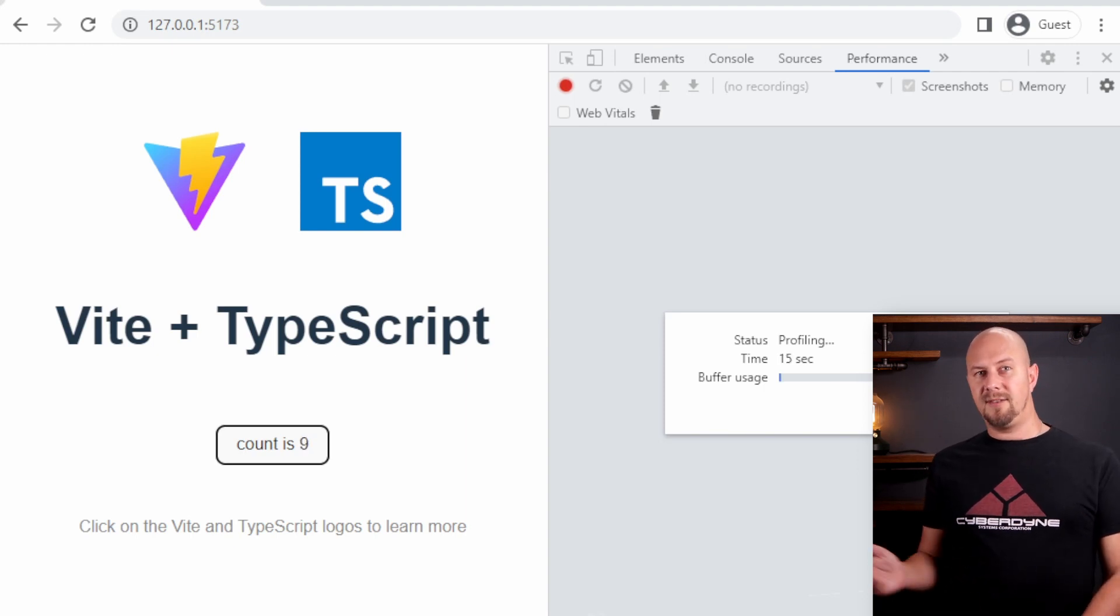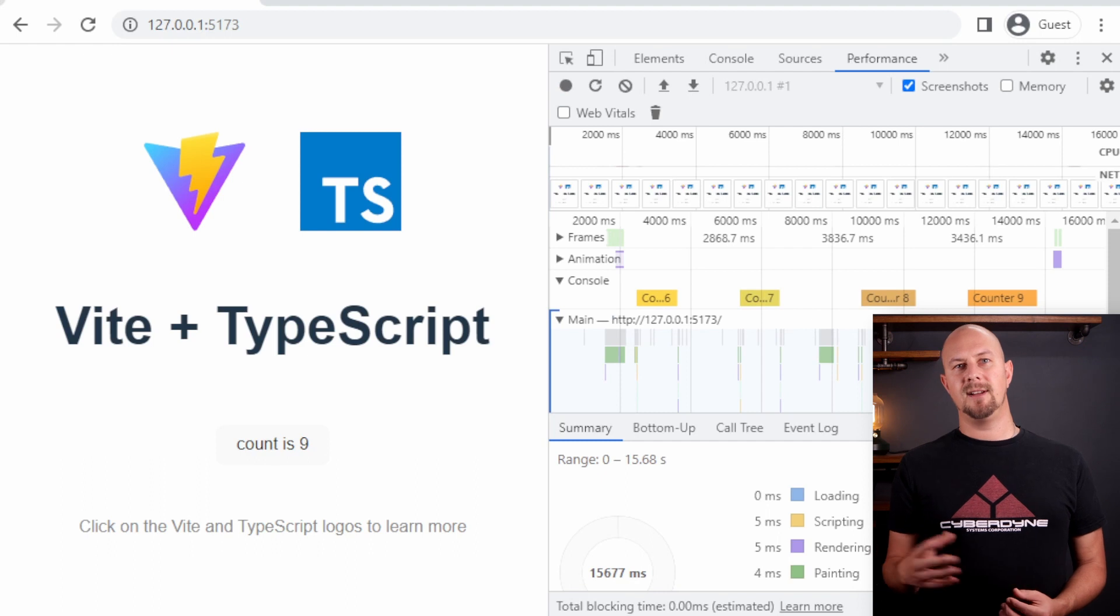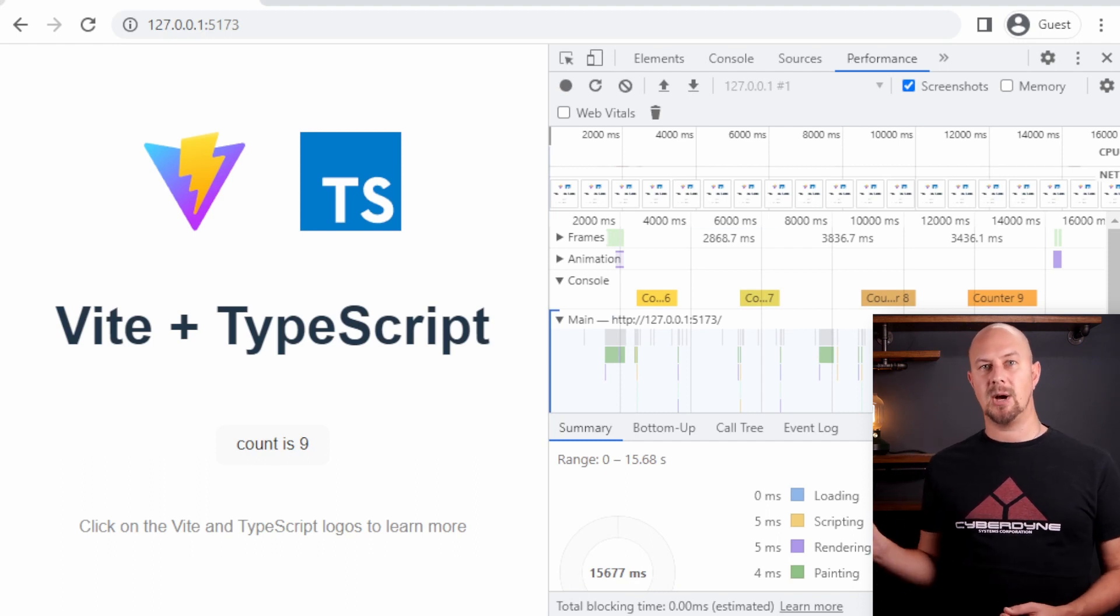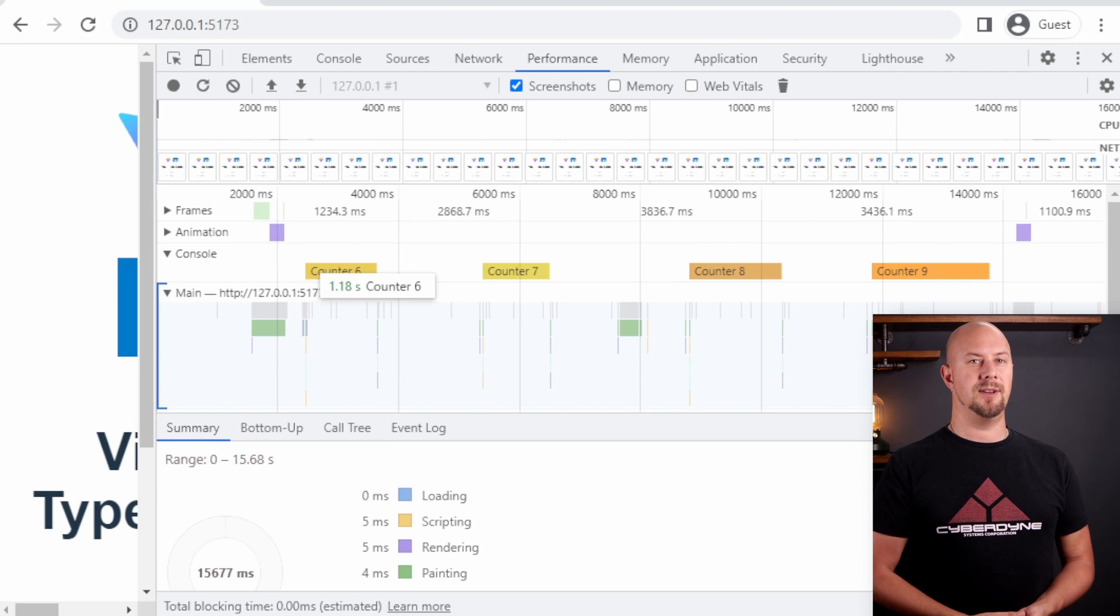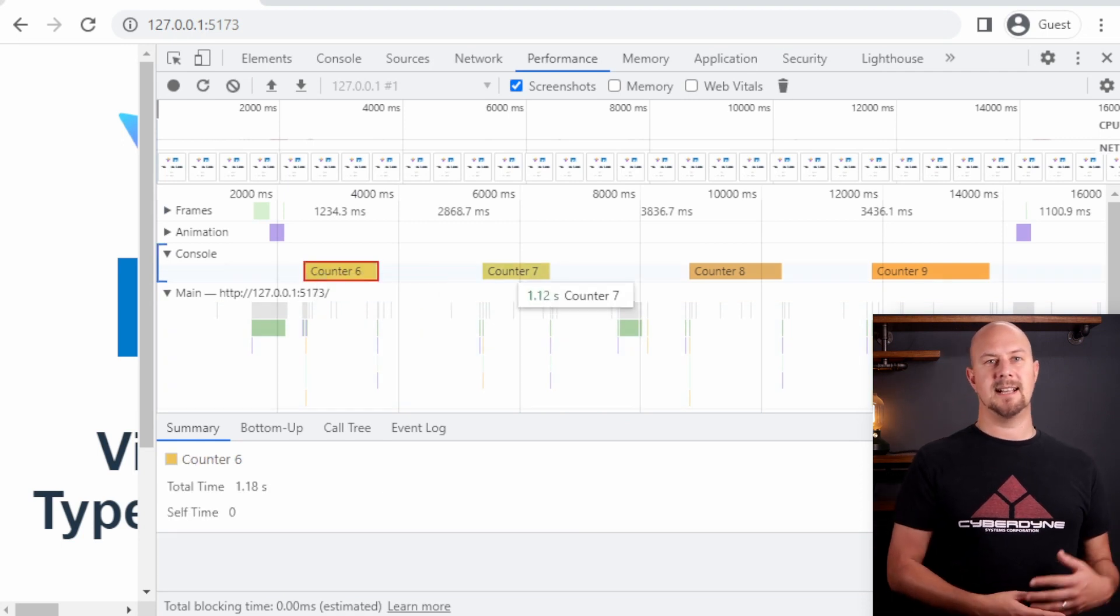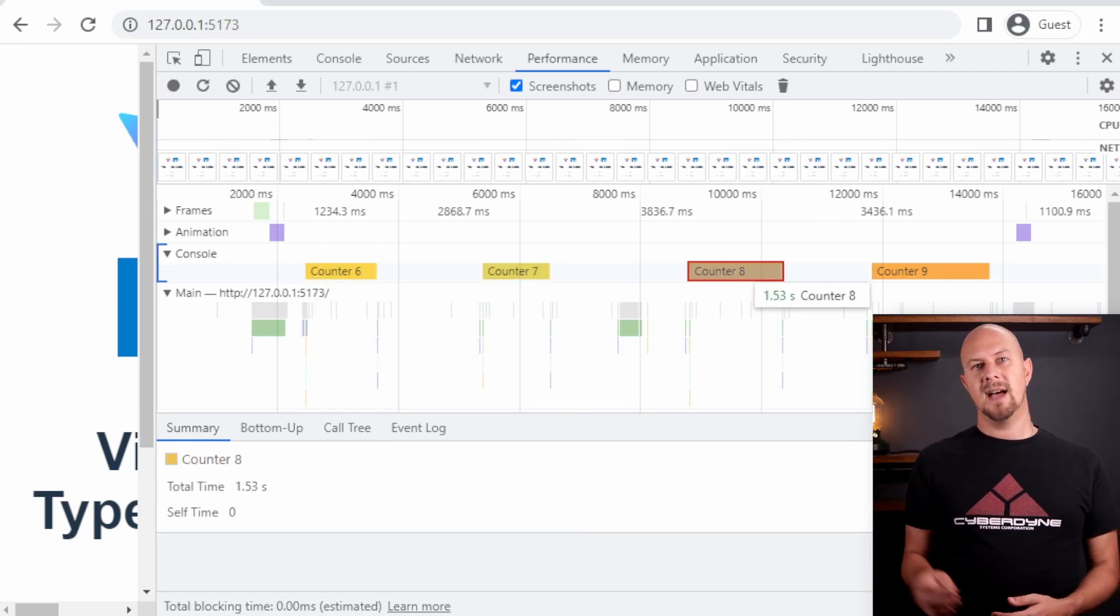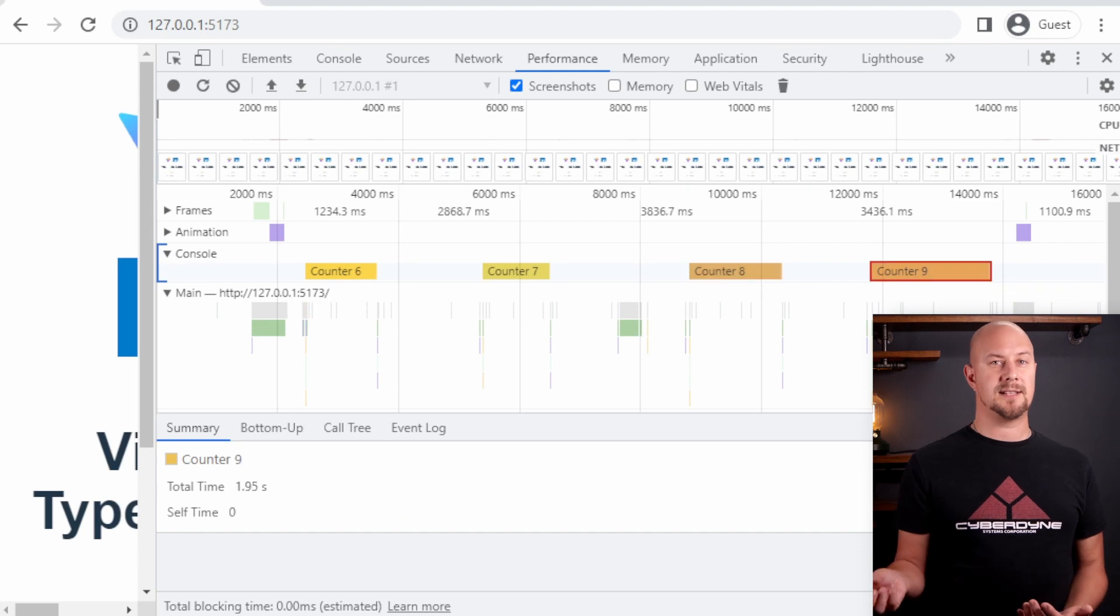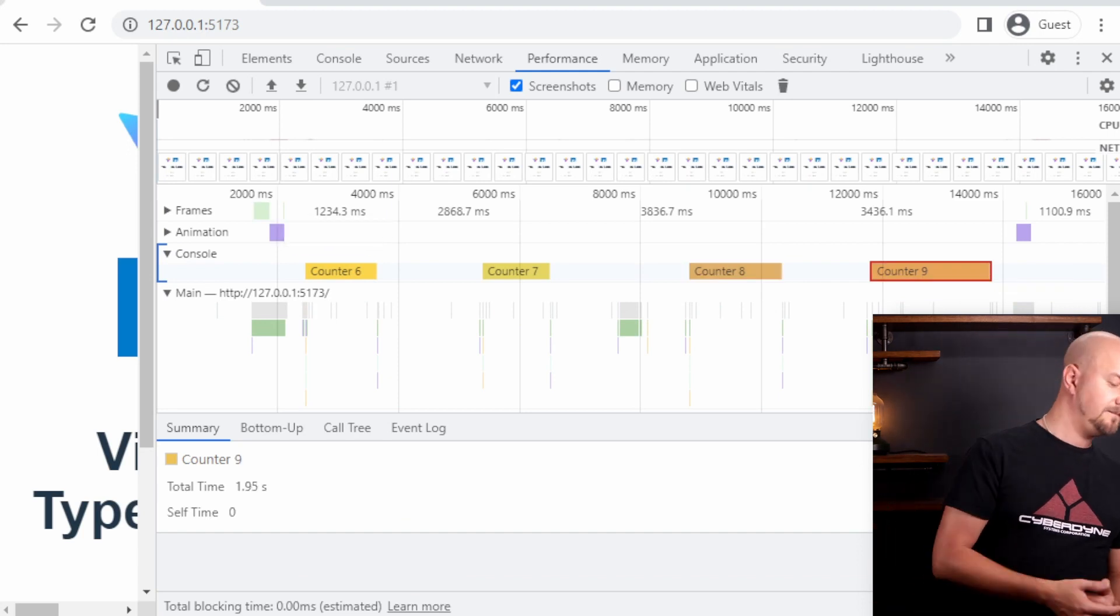When we've done a few of these we can stop recording and if you look here on this swim lane you can see that the timers have actually printed out onto this timeline view. So we've got counter 6 and counter 7 and so on and the length of the bar there is the length of the time that the function took to run.